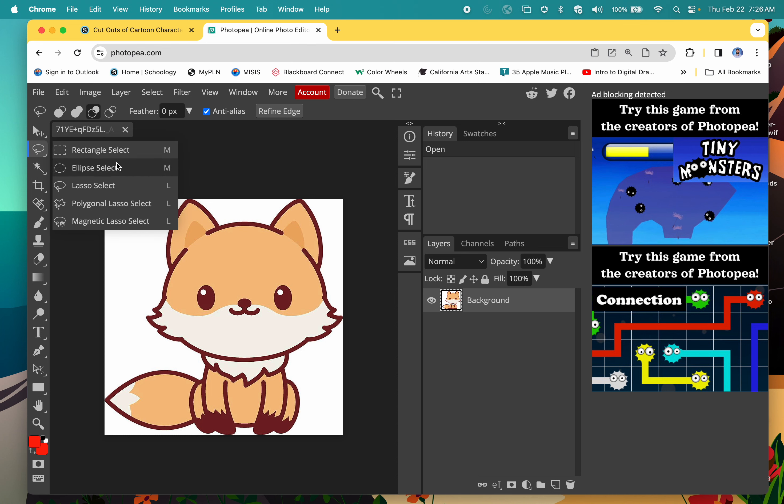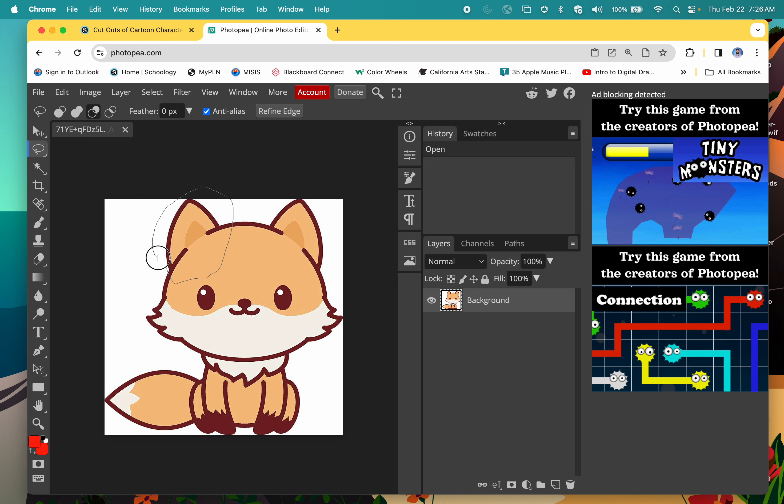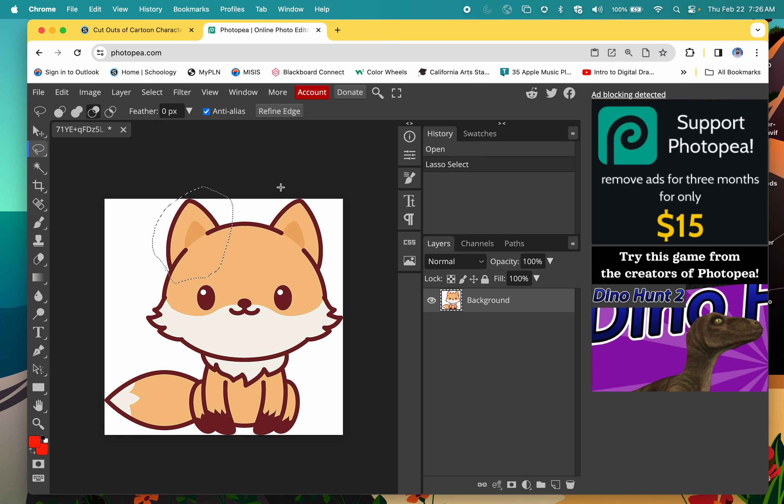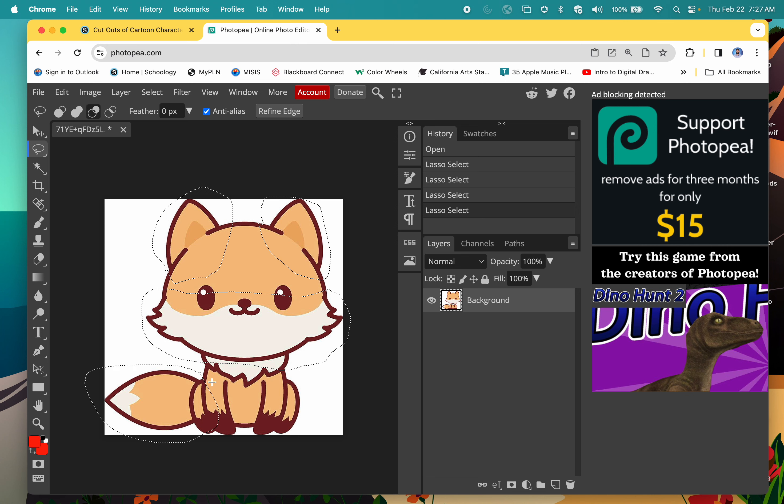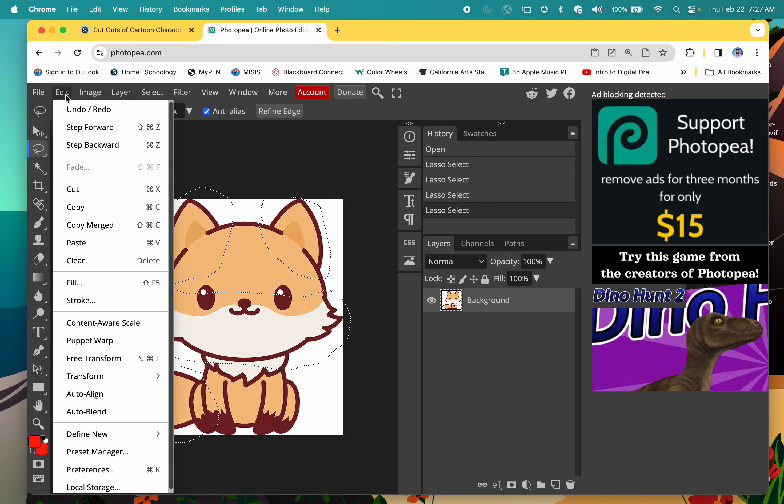I'm going to do the lasso select and circle the areas that I want to keep. For example, I want this ear on the left. I'm going to hold down the shift key so I can select multiple areas, and then I also want that beard. Let me circle that one using the lasso tool, and then also the tail.